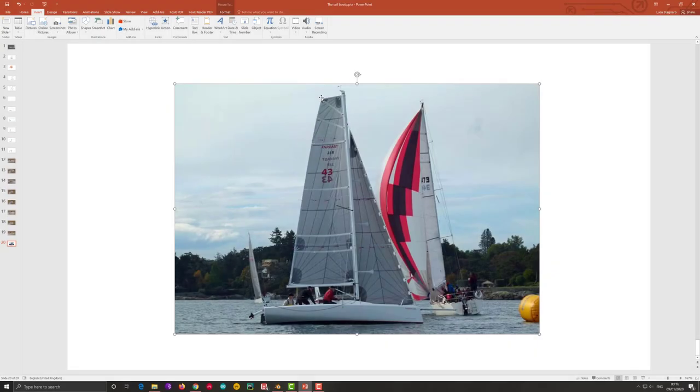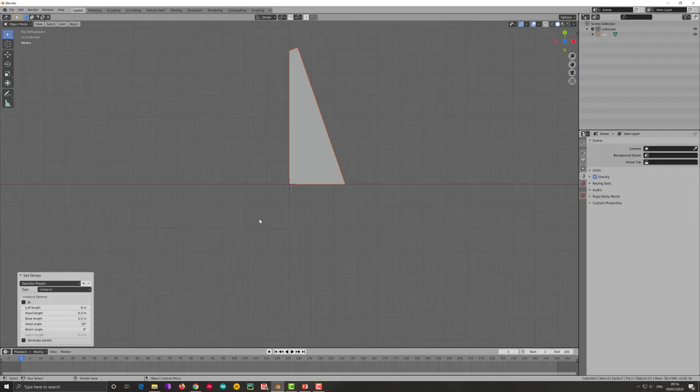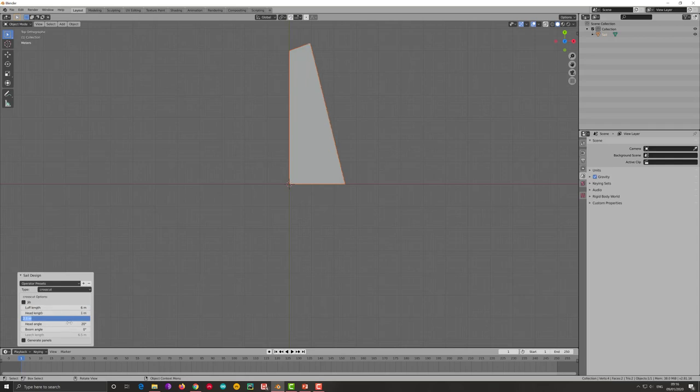But this is a simple sail. We have sail now which has very larger head and therefore we have a parameter in Blender, sorry in add-on, Sail flow that allow you to have a larger head. I put 1 meter of head.